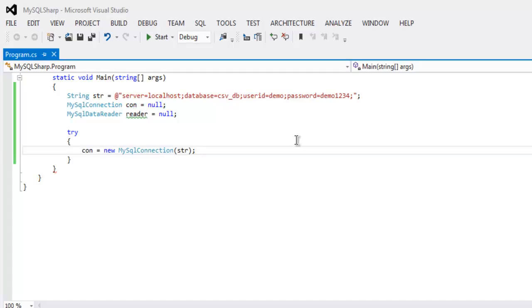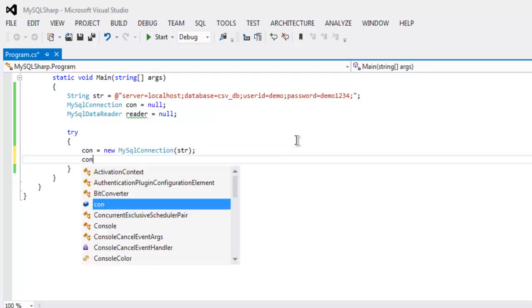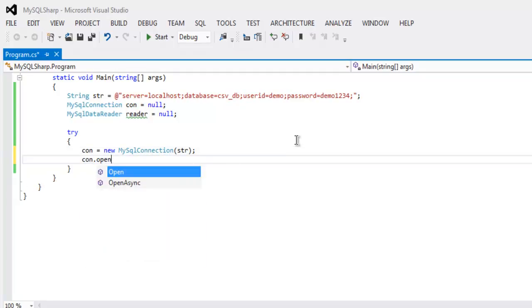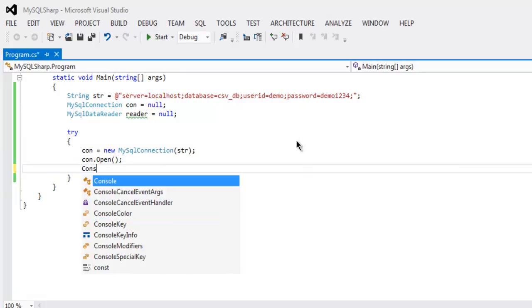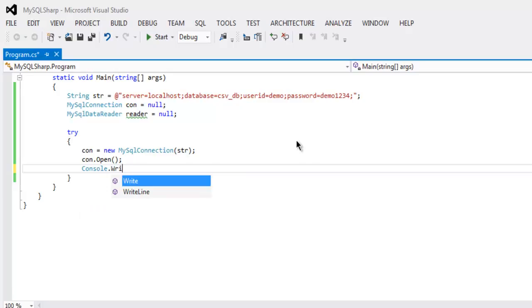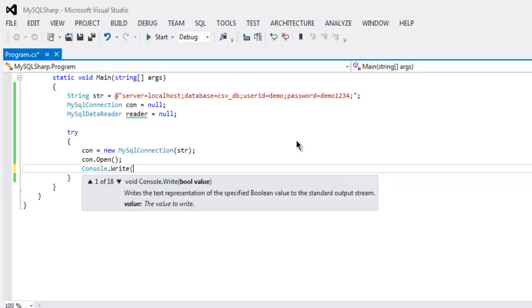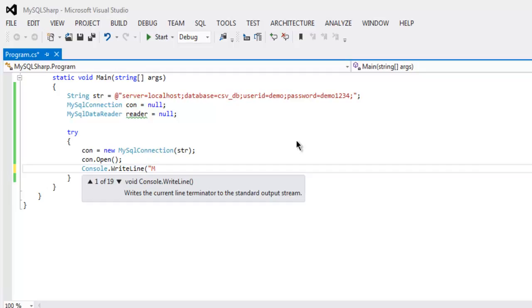We are going to open the connection, then also going to write console.WriteLine and type in MySQL DB connected.